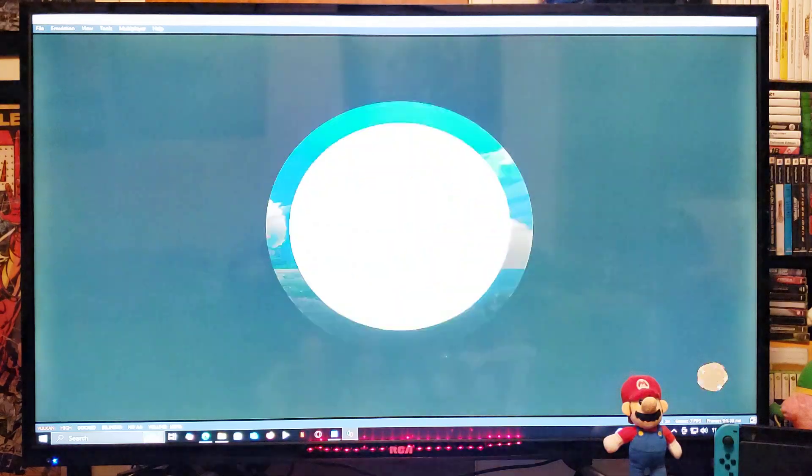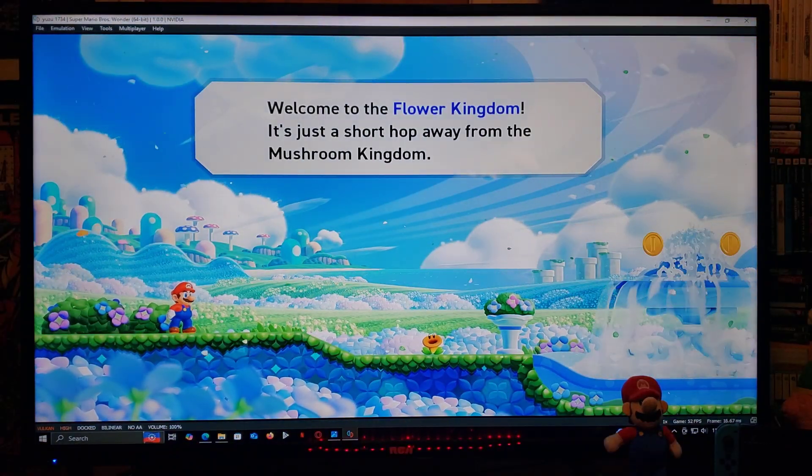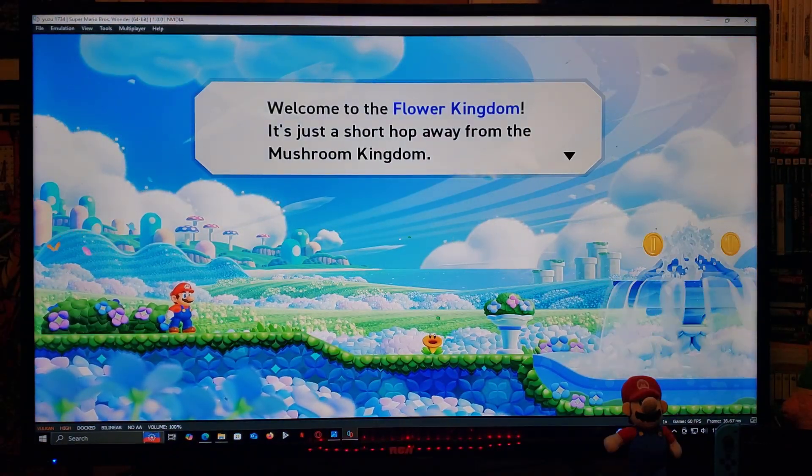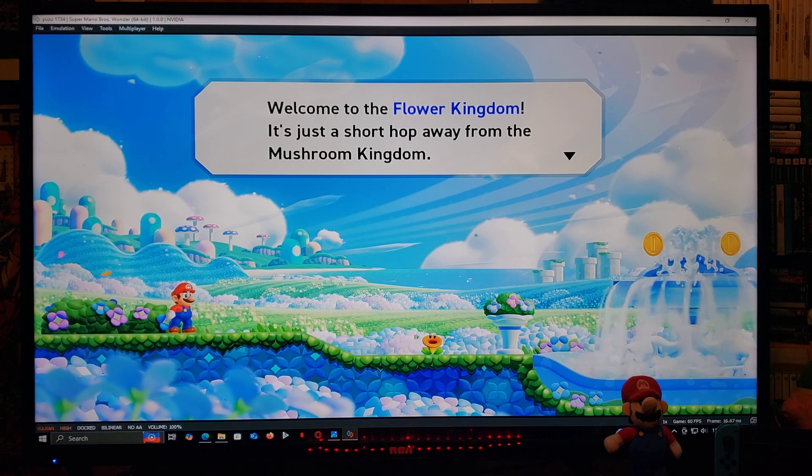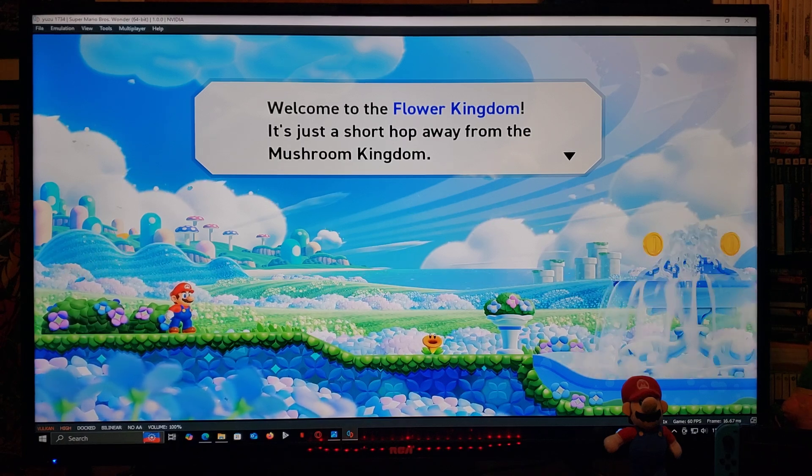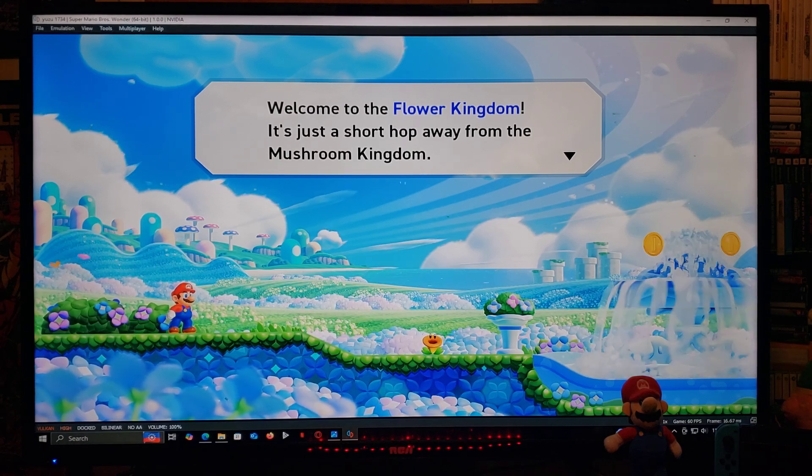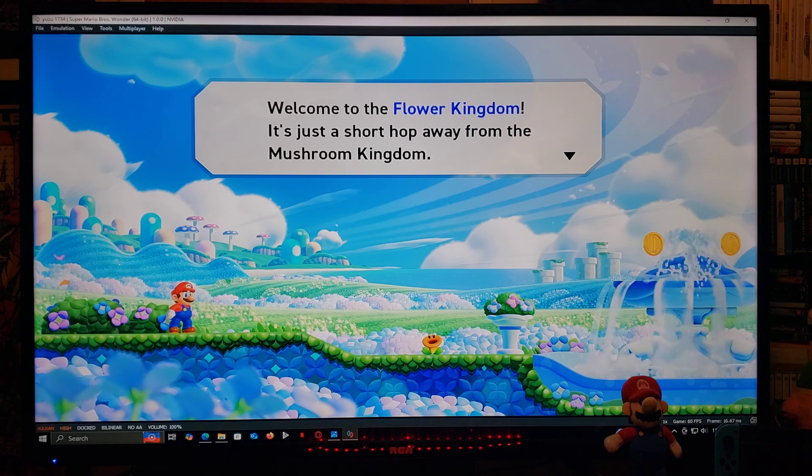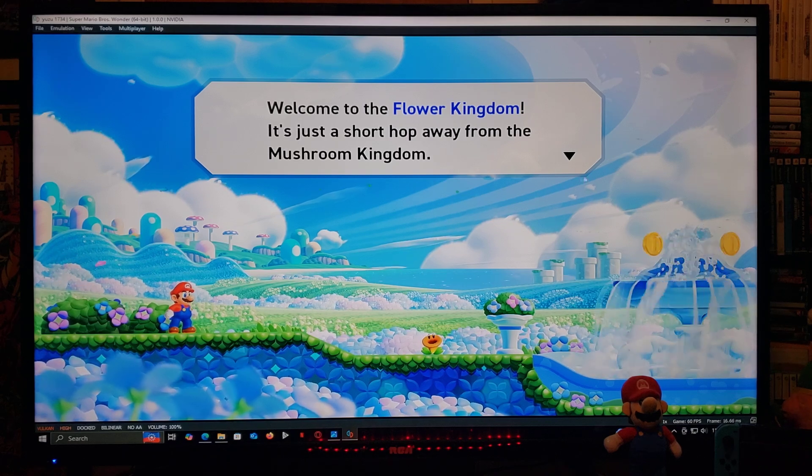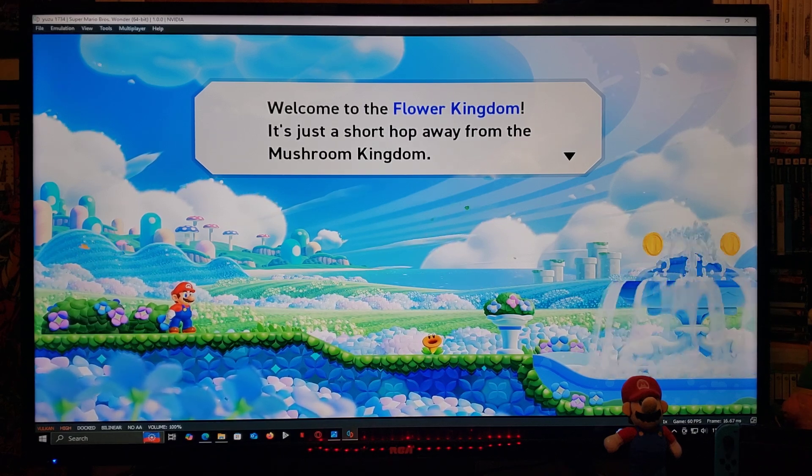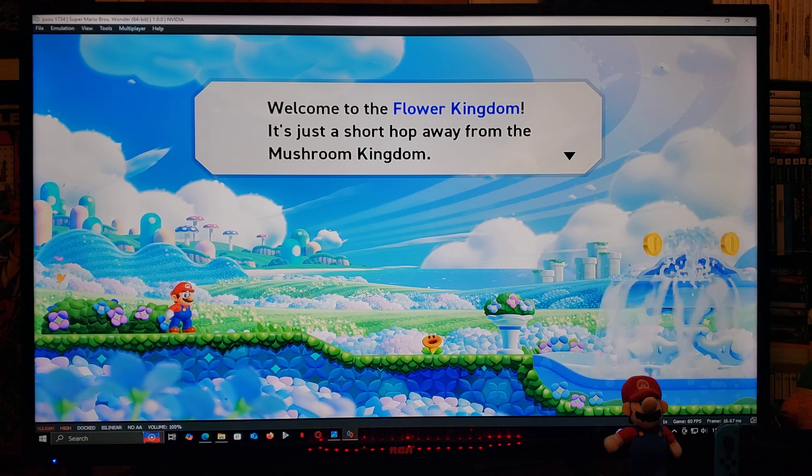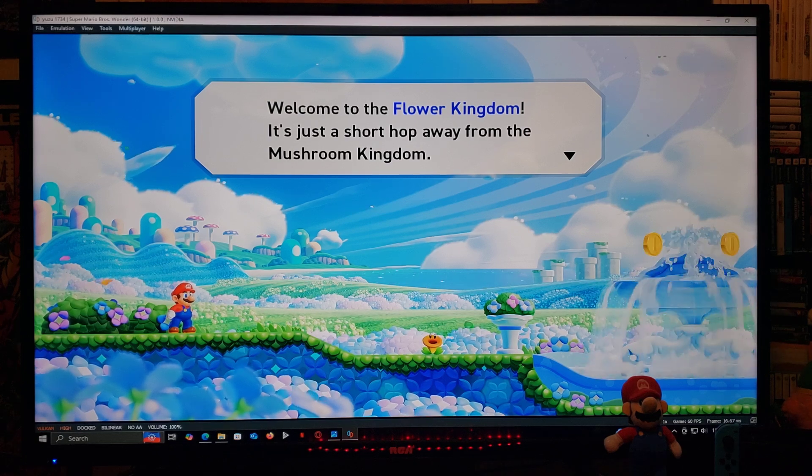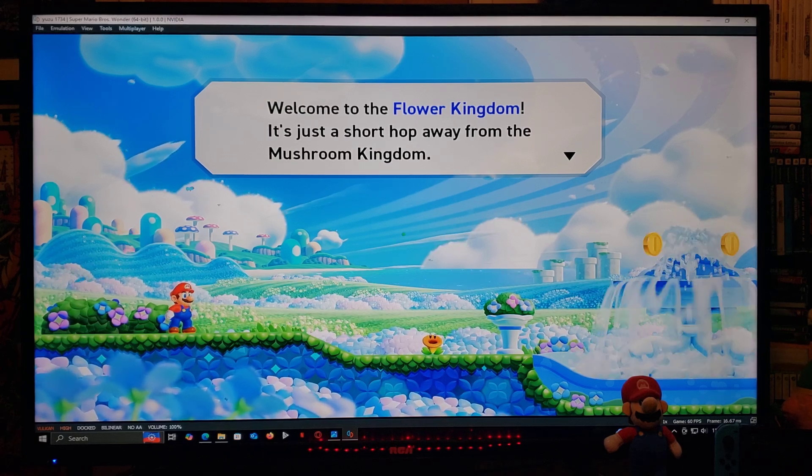So there you go guys, that's how you set up the Yuzu Nintendo Switch emulator on a Windows PC, Windows 10 or Windows 11. I'm going to be leaving you guys all the links you're going to need in the pinned comment of this video. I hope you guys enjoy the video. Please like, comment, and subscribe. And on to the next one.